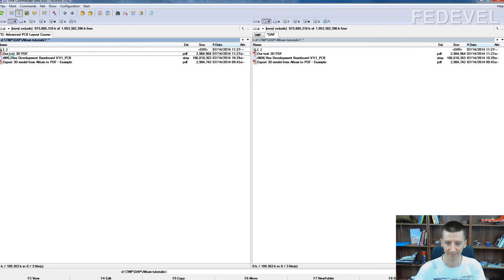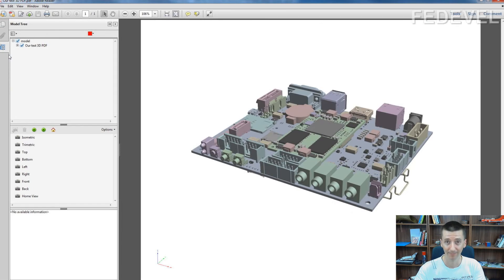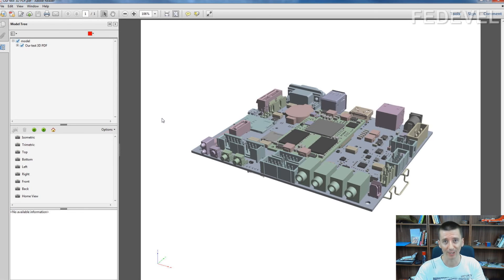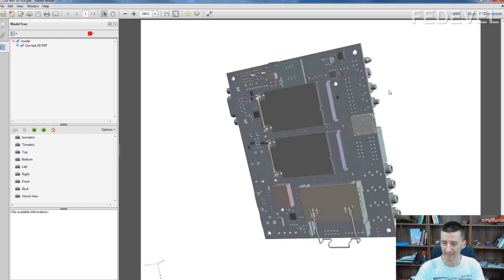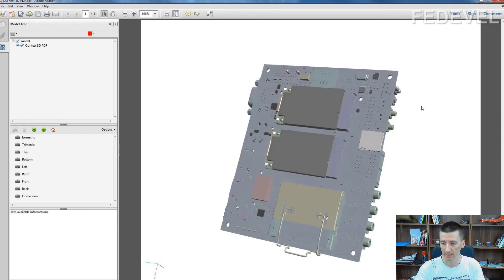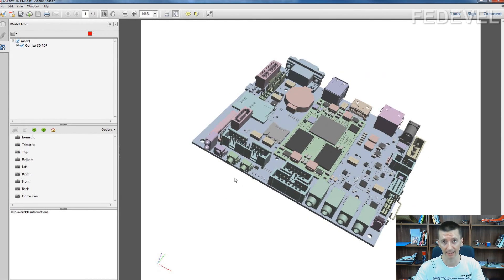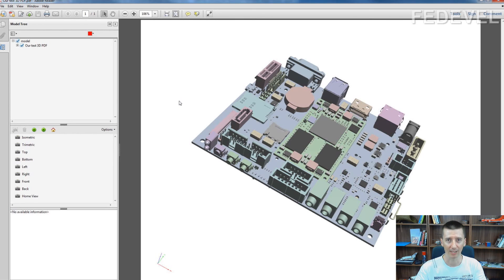Just click on the PDF. Ta-da! Your clients, your boss, everyone will love it. They can see your work, they can see your PCB in a very nice 3D model and they don't need any special software for it — they can just use standard Adobe Reader. If you found this video useful, don't forget to check out our other videos. Thank you very much for watching and see you soon.